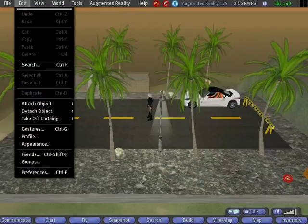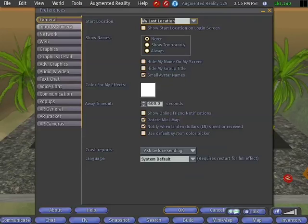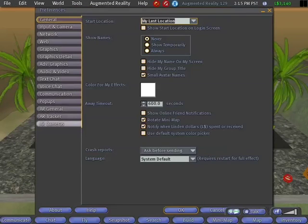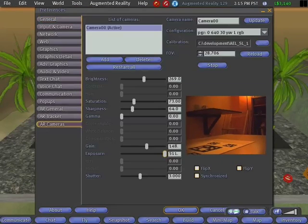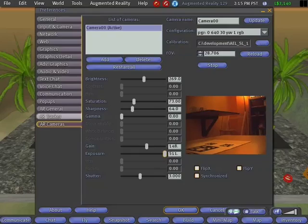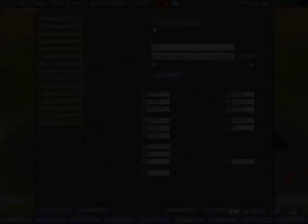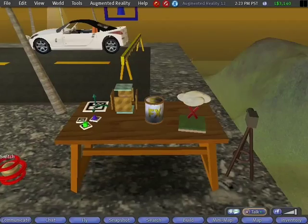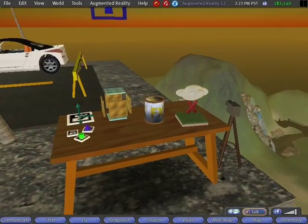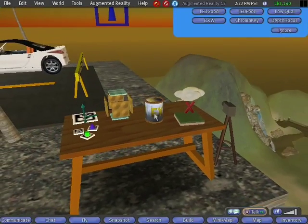In order to use Second Life for augmented reality, we modified the open source client and integrated all necessary functionality, such as camera and tracking. In addition, special 3D tools in-world are used to control the AR mode.